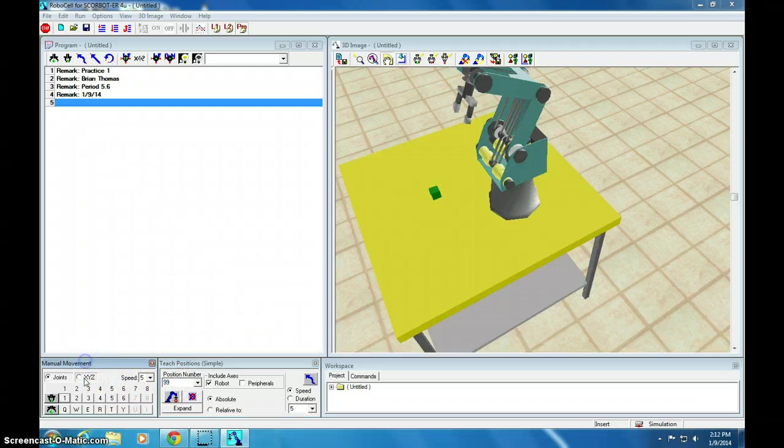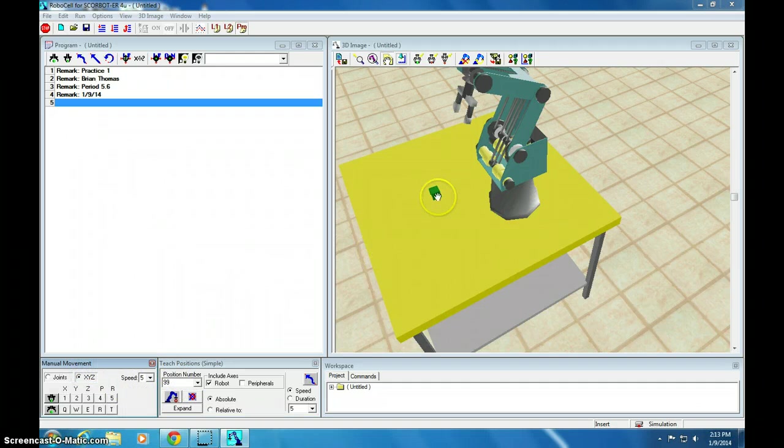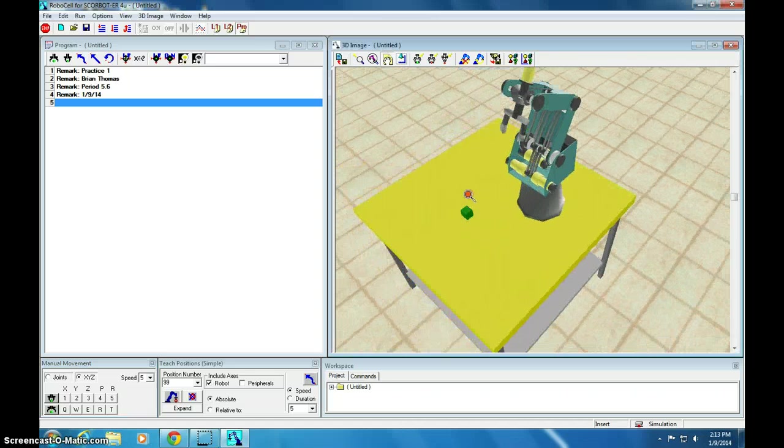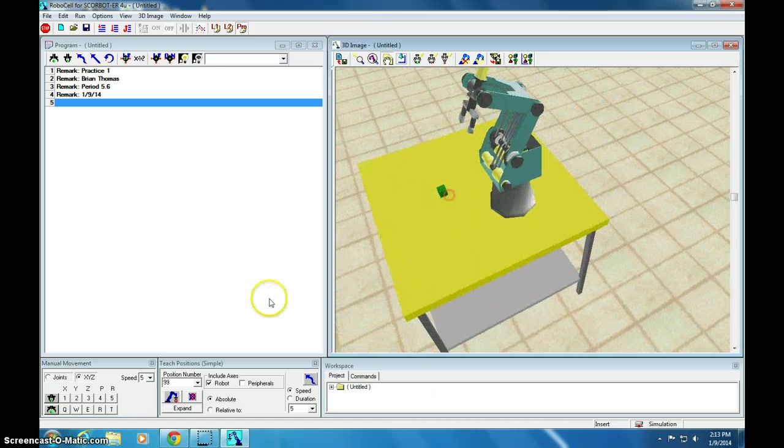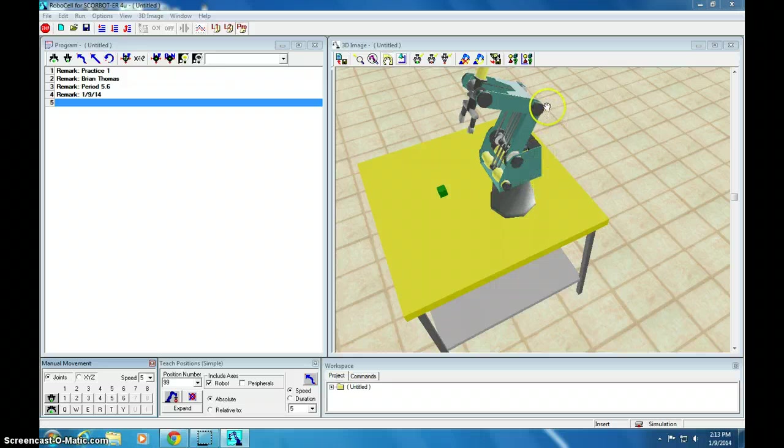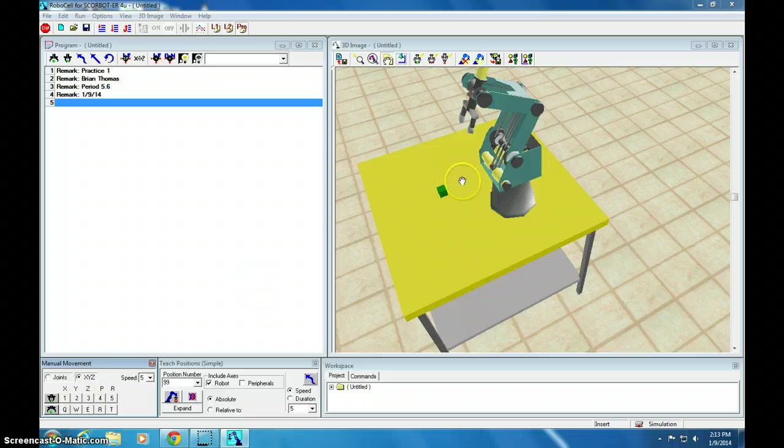Let's change manual movement to XYZ. So that this arm moves in the XYZ coordinates rather than by the joints. This joint, this joint, and this joint. And then the arm joint here. A little bit easier to control.